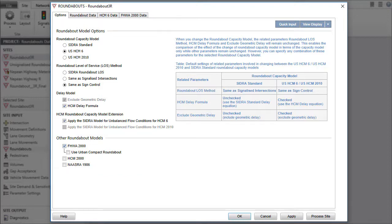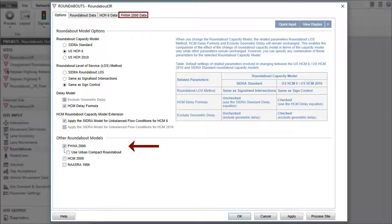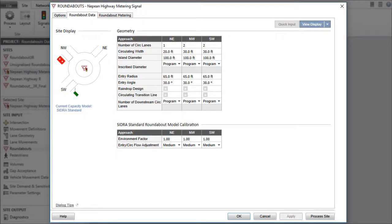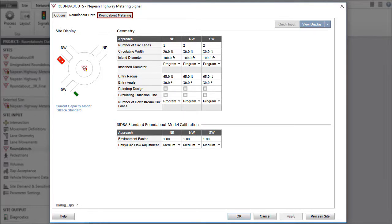When the FHWA 2000 option is selected, the FHWA 2000 Data tab will appear in addition to the other tabs. If the site type is a Roundabout with metering signals, the Roundabout Metering tab will appear.